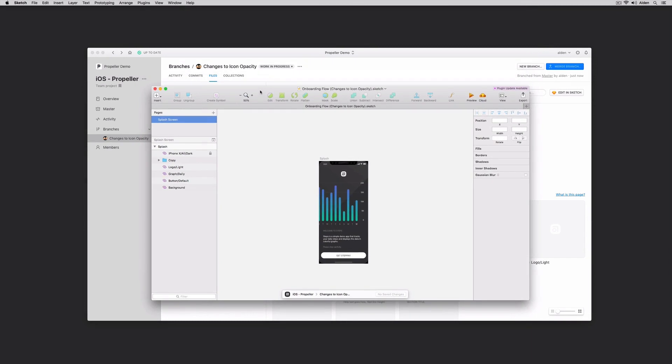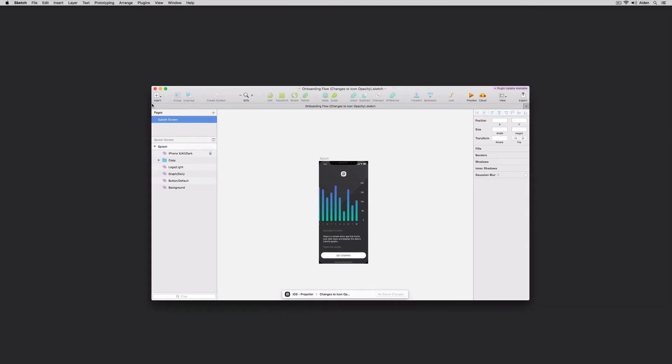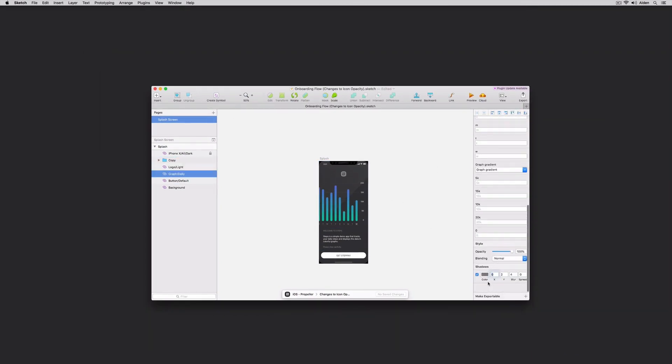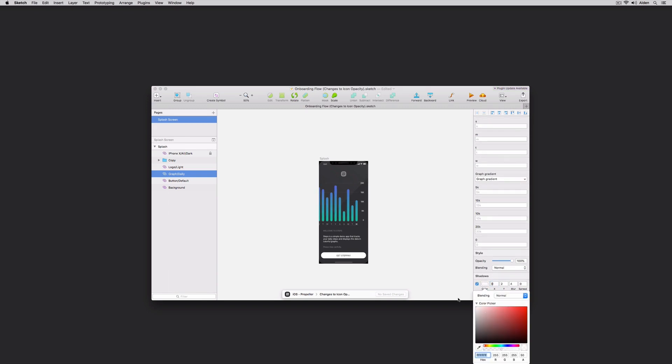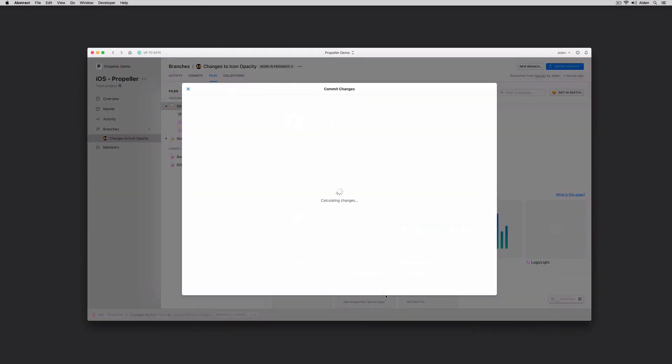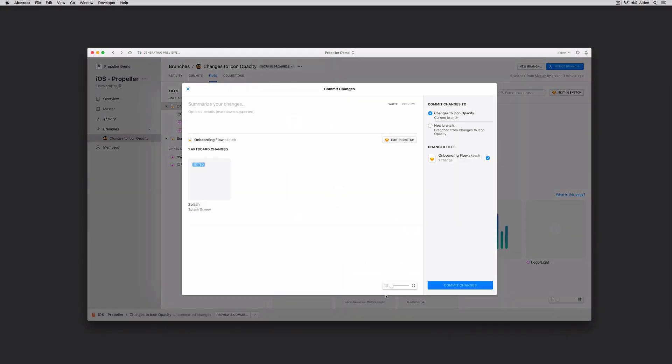Now that we have some good context around commits, let's go ahead and make a couple changes here. I'm just going to reduce the opacity of this icon and add a little bit of a drop shadow onto the graph and the text field surrounding it. I'll save my work, I'll click preview and commit, and I'll push these changes back to Abstract, along with a little bit of context around the changes that have been made, not only for myself, but for the rest of the designers on my team who may be working on these artboards or the same files.